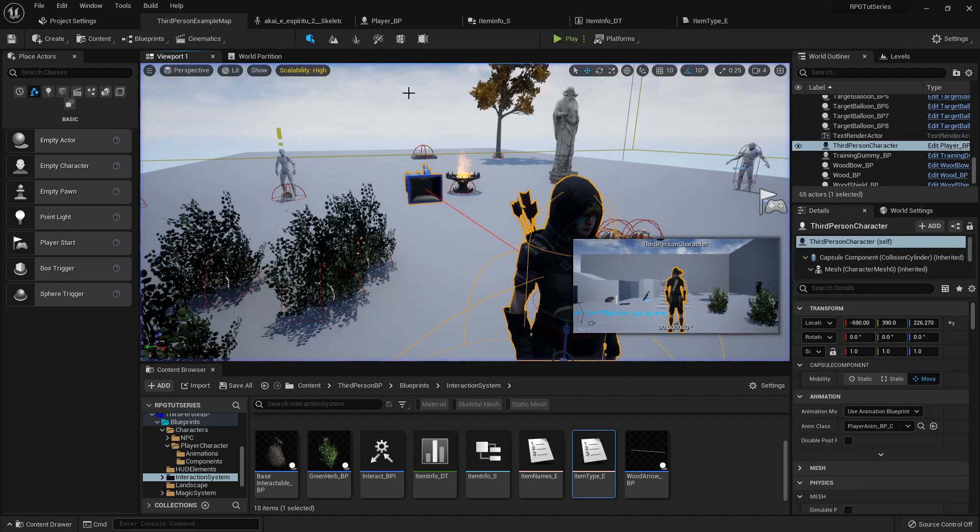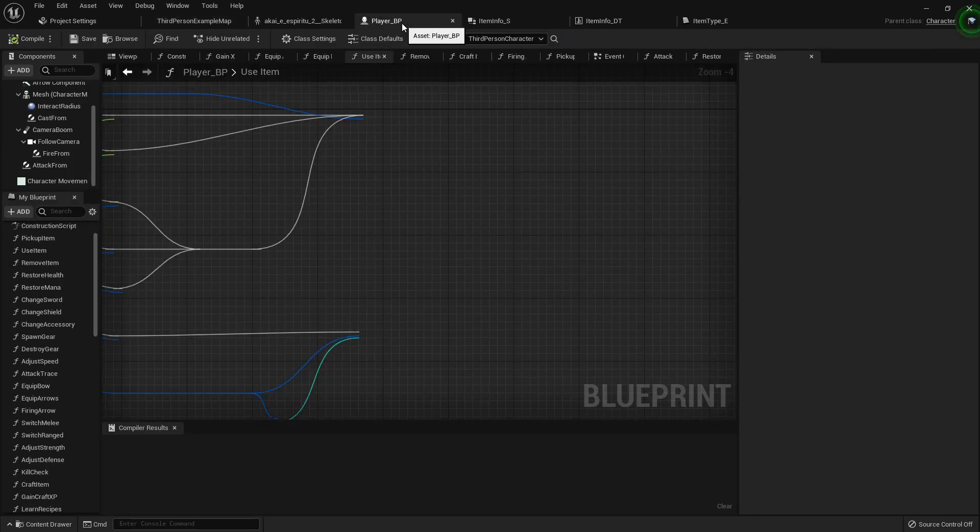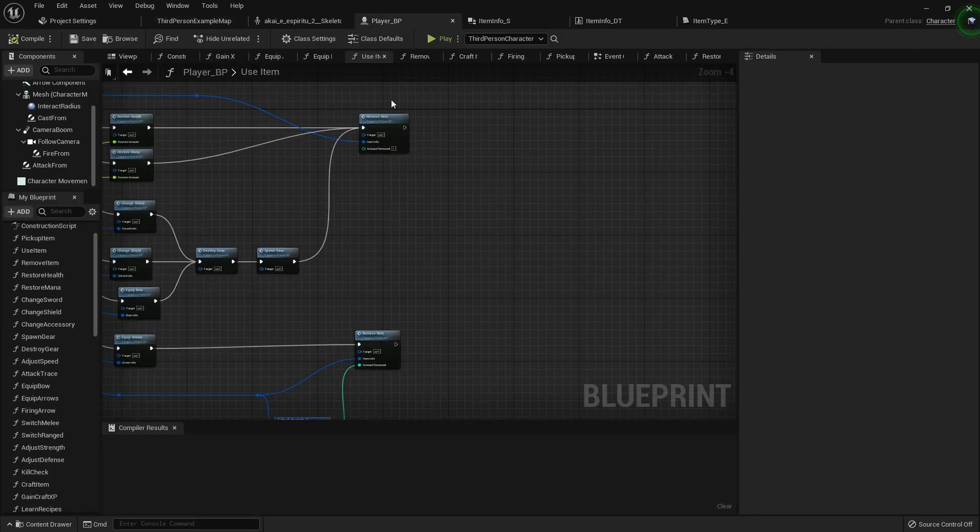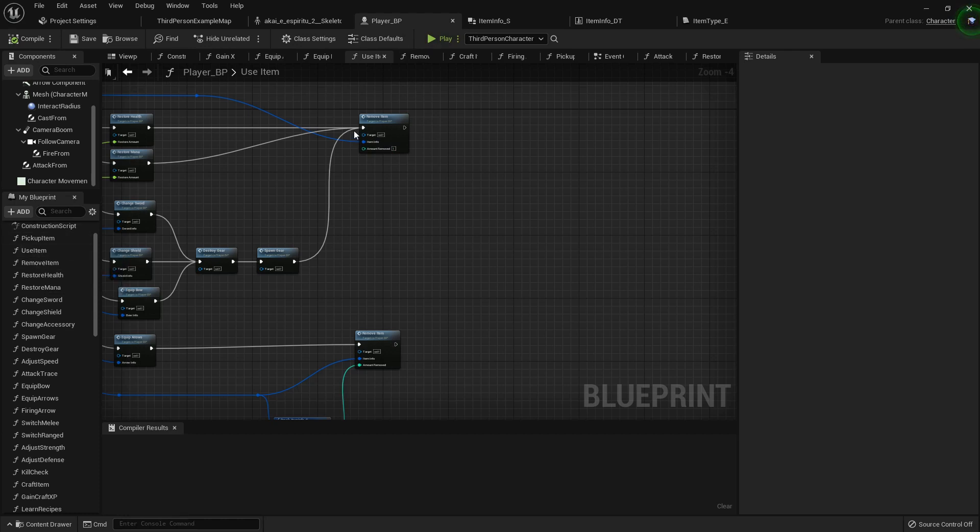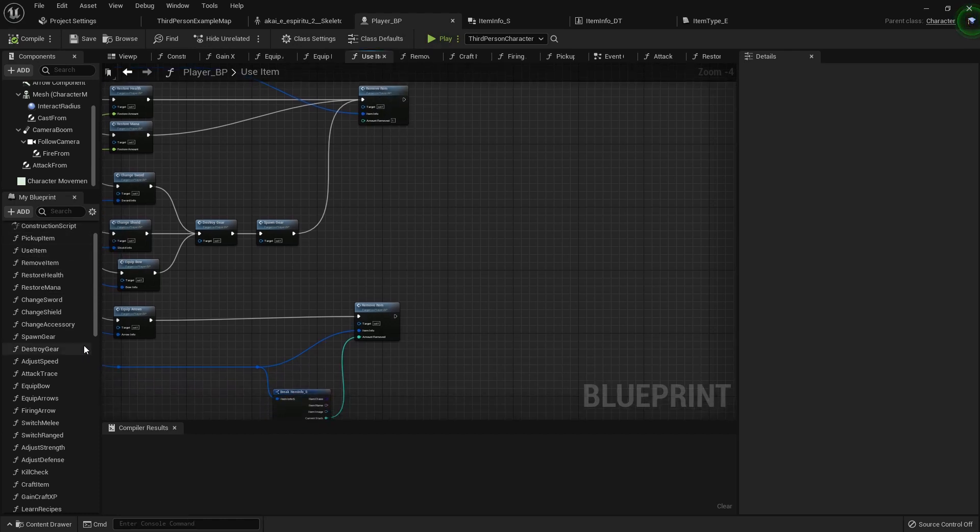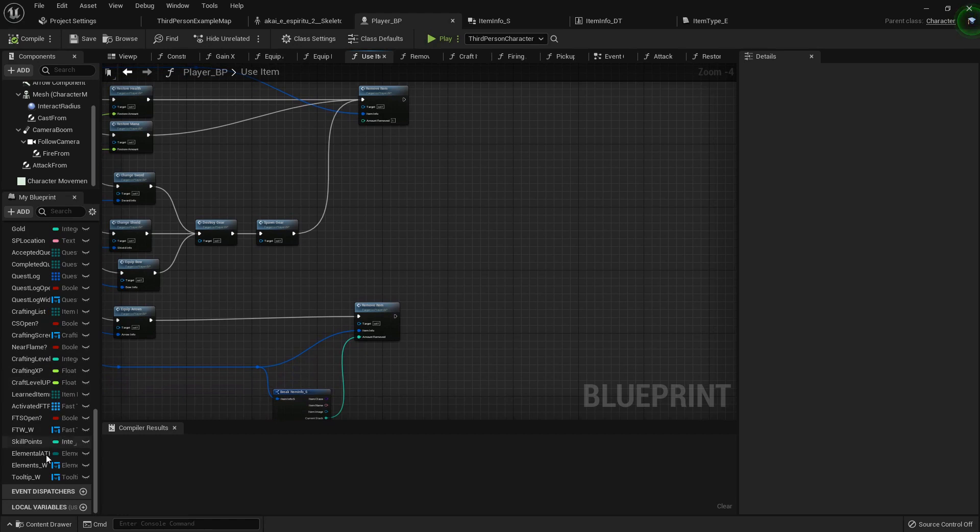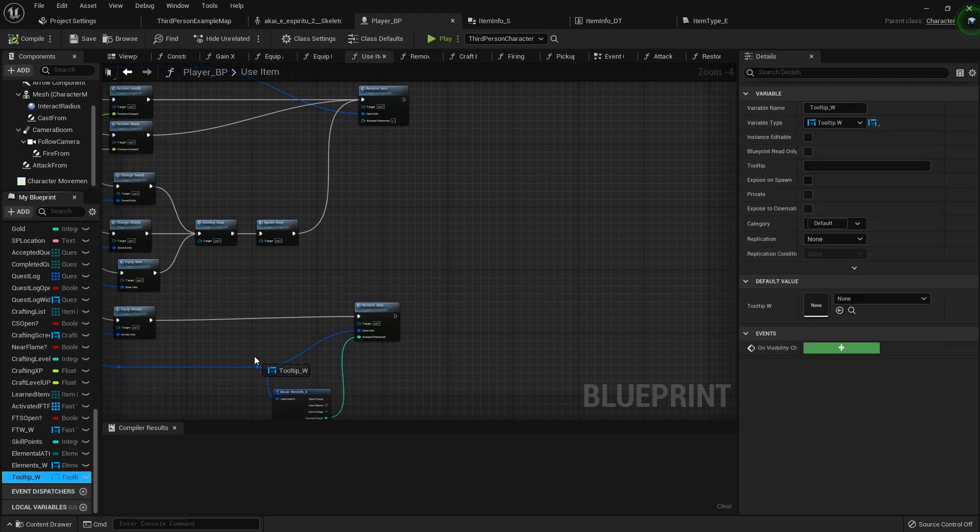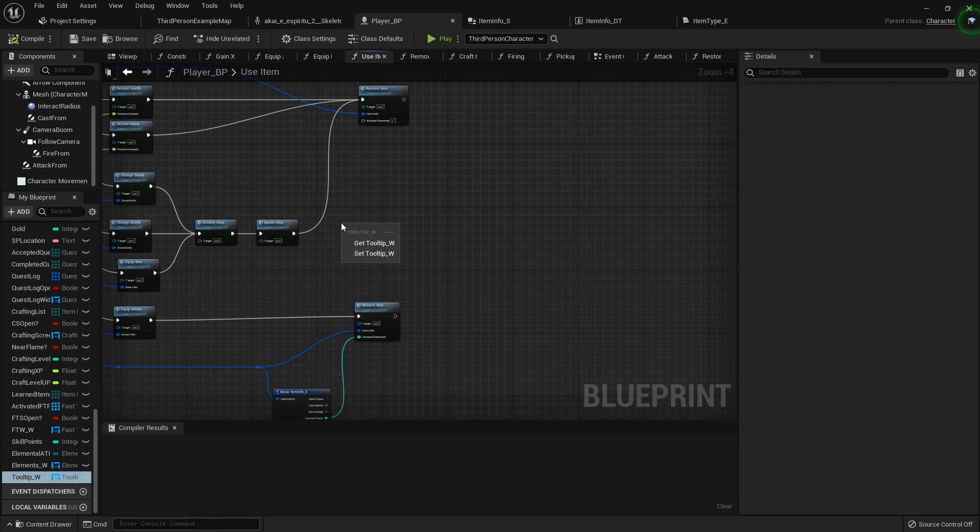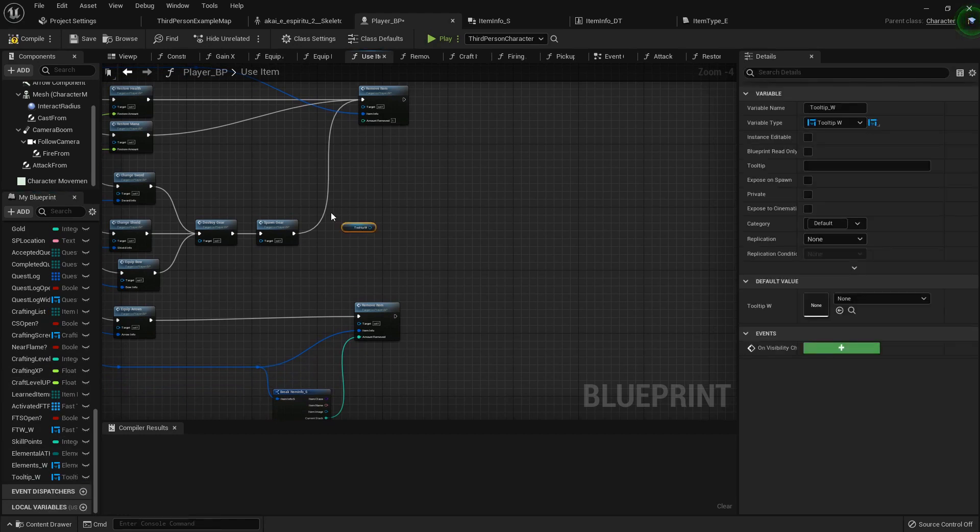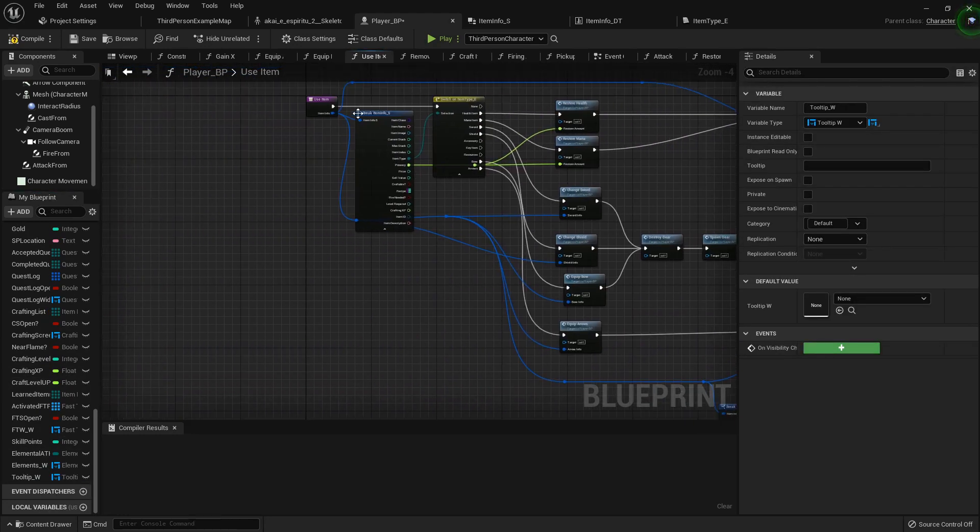So this is a pretty easy fix in the player blueprint. Right here in the use item function where we're removing it from our inventory, what we can do is grab out our tooltip widget right here at the end. So here's the use item.